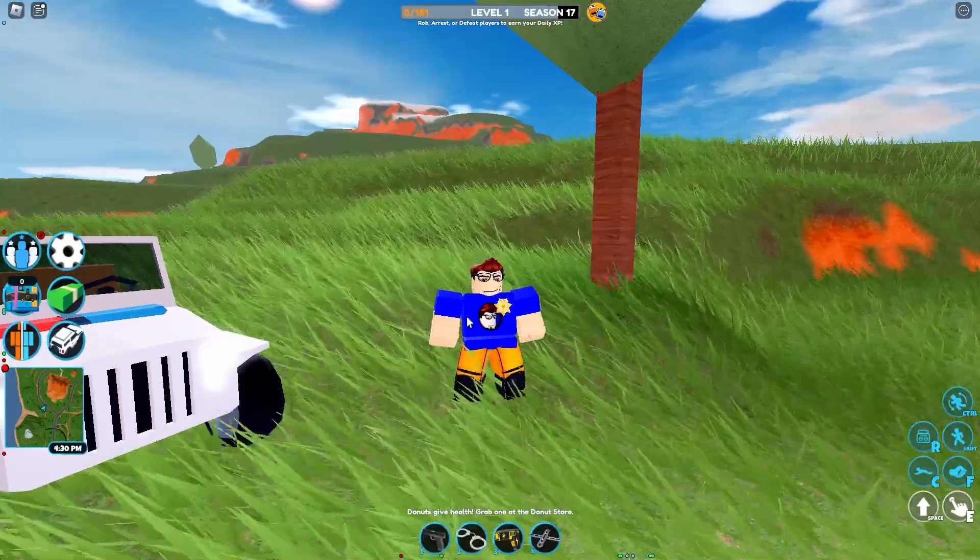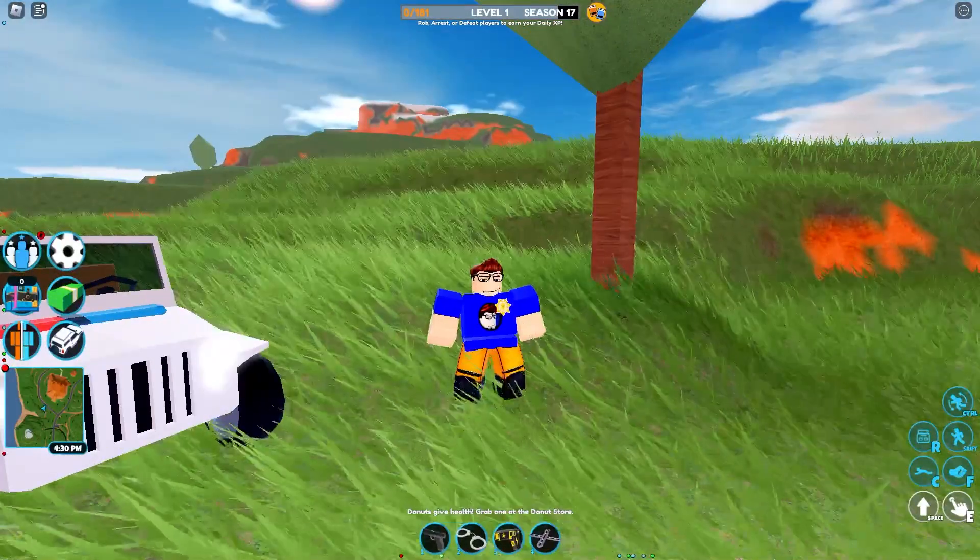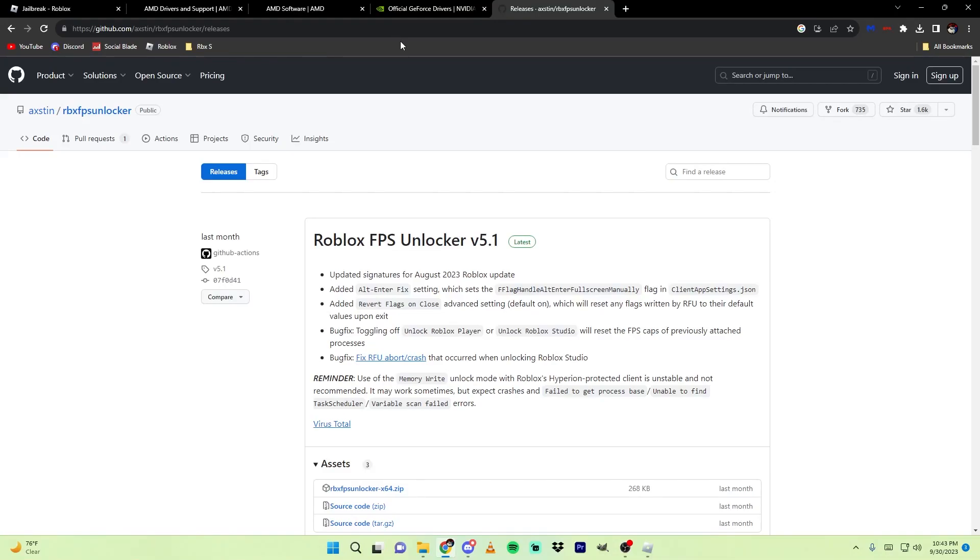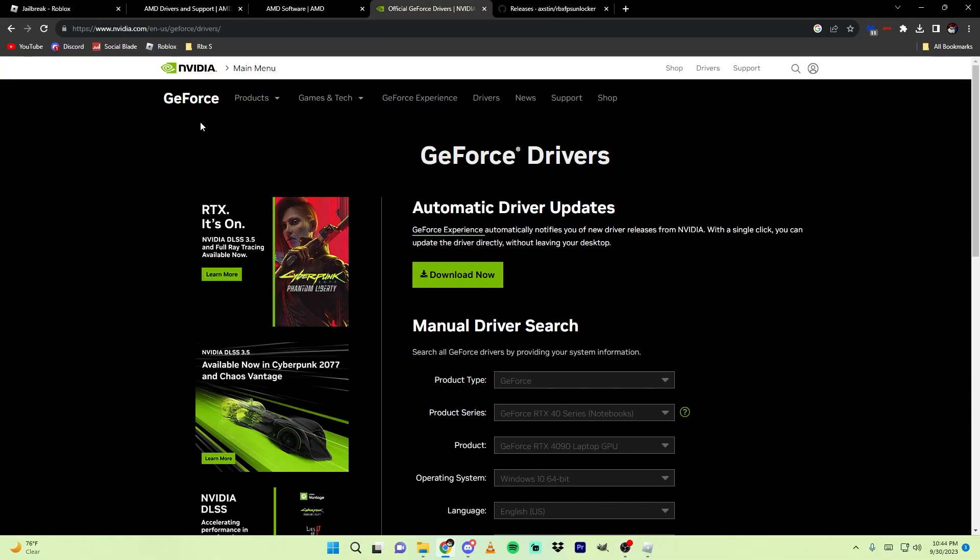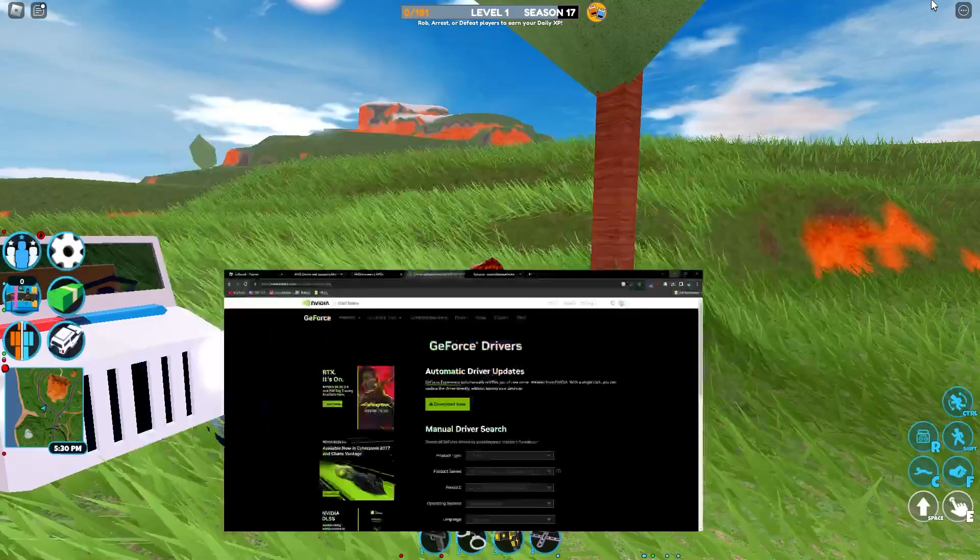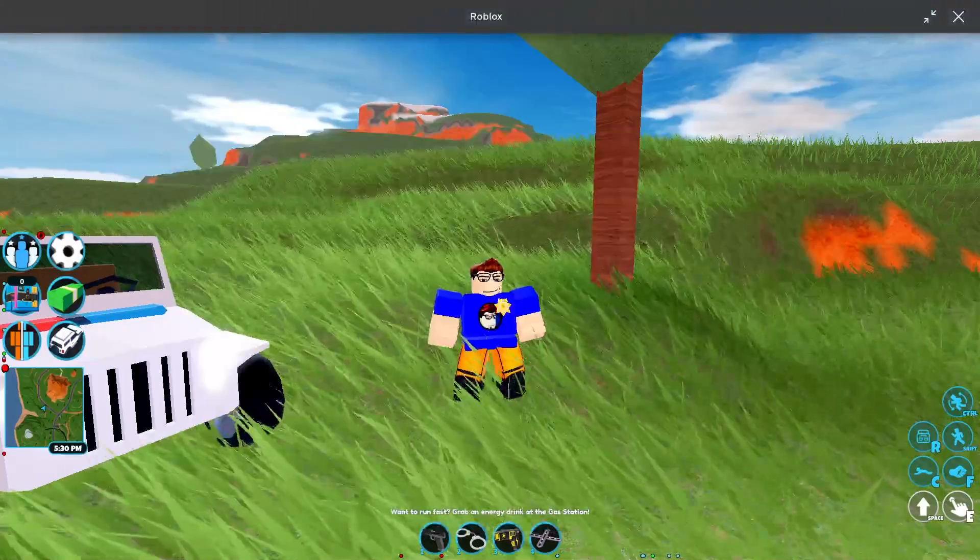The third and final way is to open up Google and update your drivers. To update your drivers, you can search up NVIDIA GeForce and you can download the client. I have it downloaded; it should look something like this, like this right here, GeForce Experience. You can open that up and there should be a drivers page where you can download it.